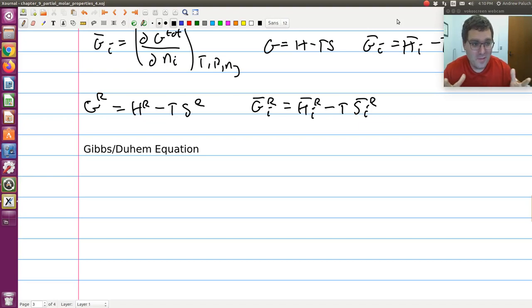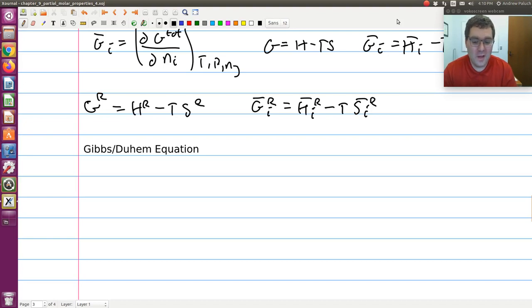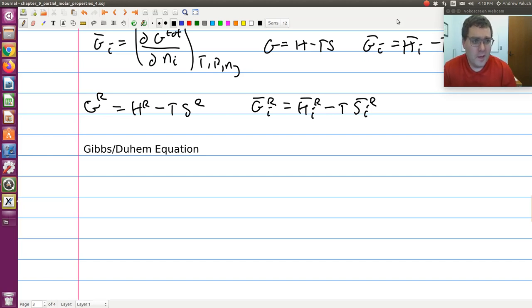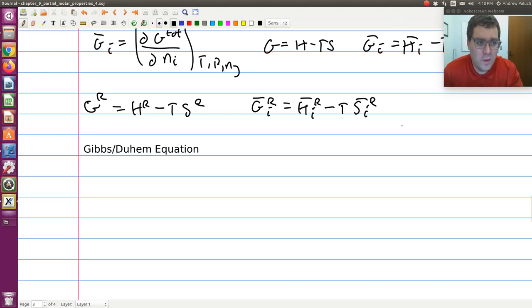This is effectively our fourth screencast on partial molar properties. In this particular screencast, we'll work out the Gibbs-Duhem equation. We're going to start with everything that we've done in our previous three screencasts, so if you haven't watched them yet, go ahead and watch them.